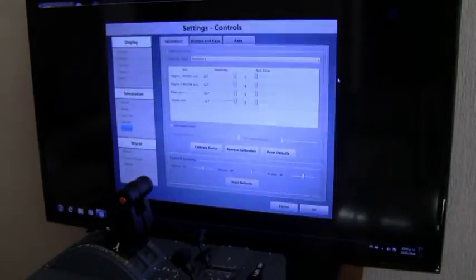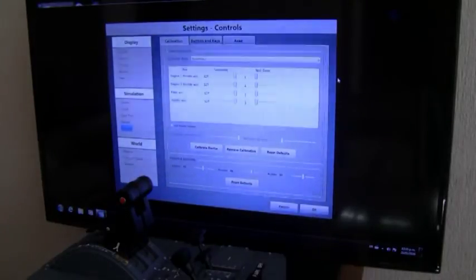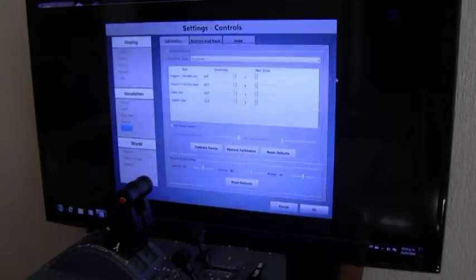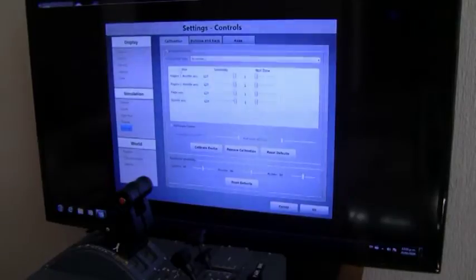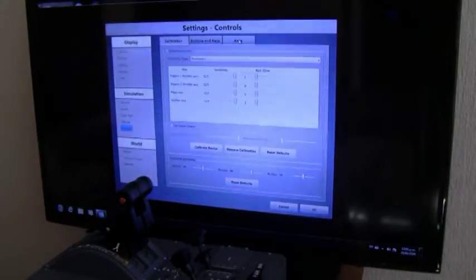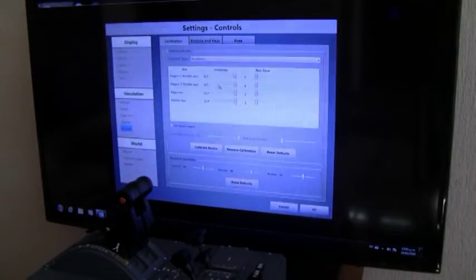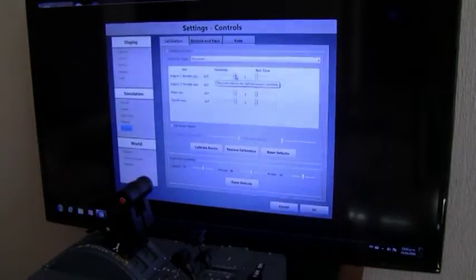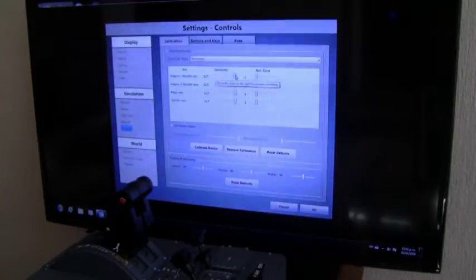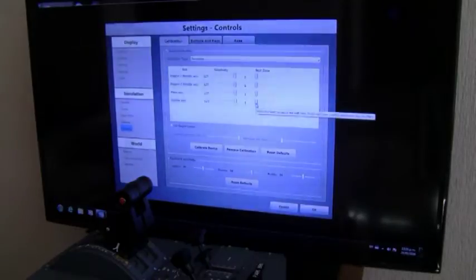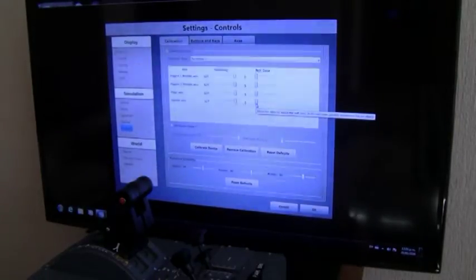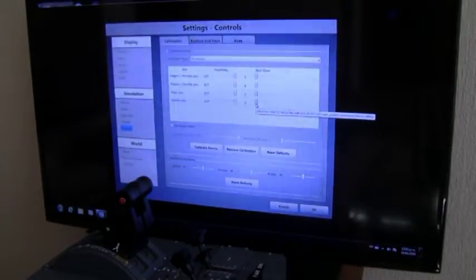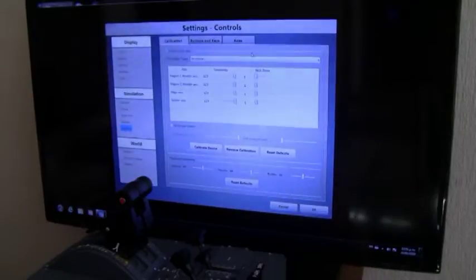Here we are at setting controls. One important thing you have to do is all sensitivities have to be in full, and all zones have to be in one, or in case of FSX in zero. So make sure you do that guys.